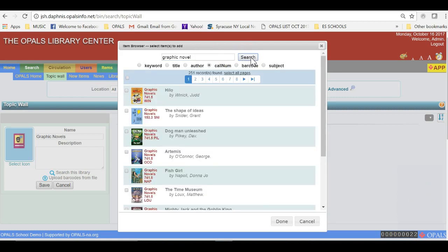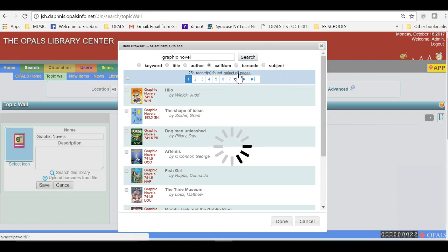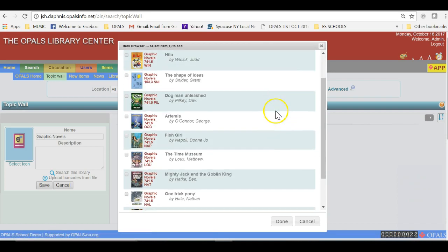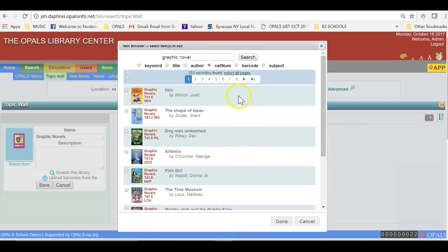I will choose Select All, then click Done at the bottom of the screen. Please note, wait for the wheel to stop spinning after you choose Select All. In this case, I have over 200 items I am adding to the Topic Wall.